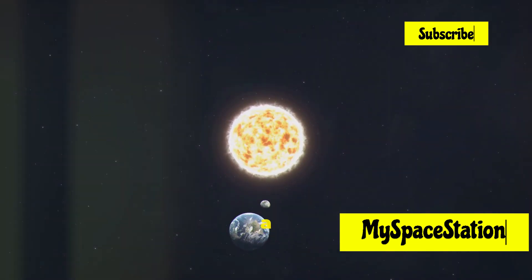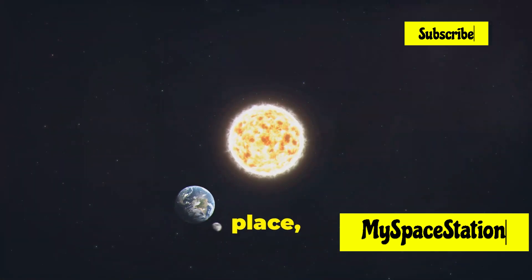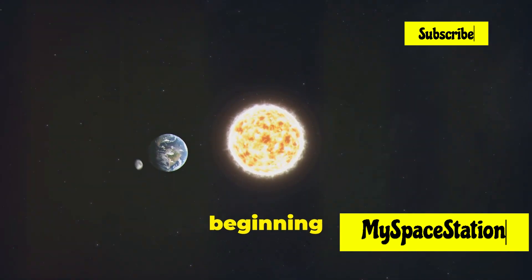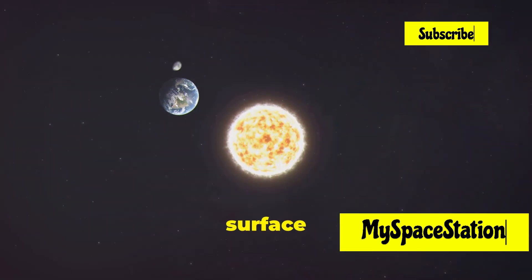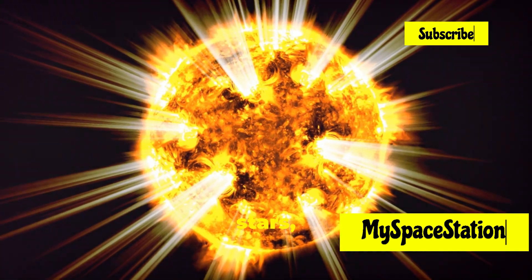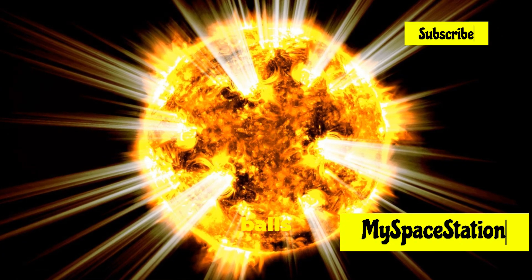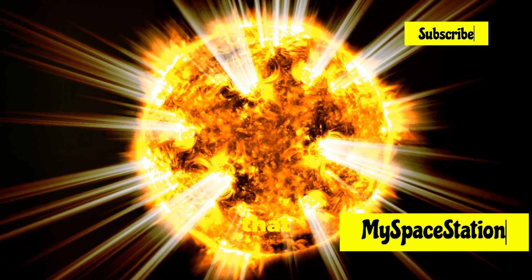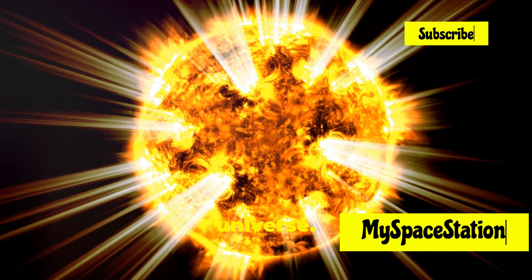The universe is a vast, mysterious place, and we're just beginning to scratch the surface of its wonders. Let's talk about stars, those giant balls of burning gas that light up our universe.